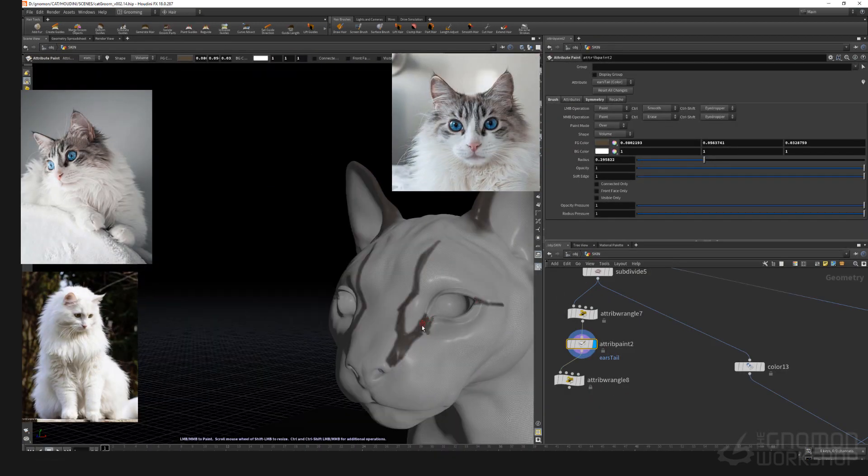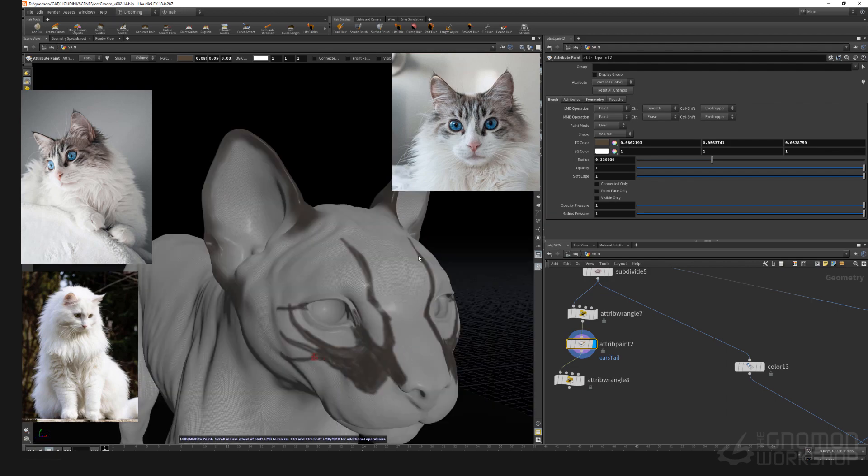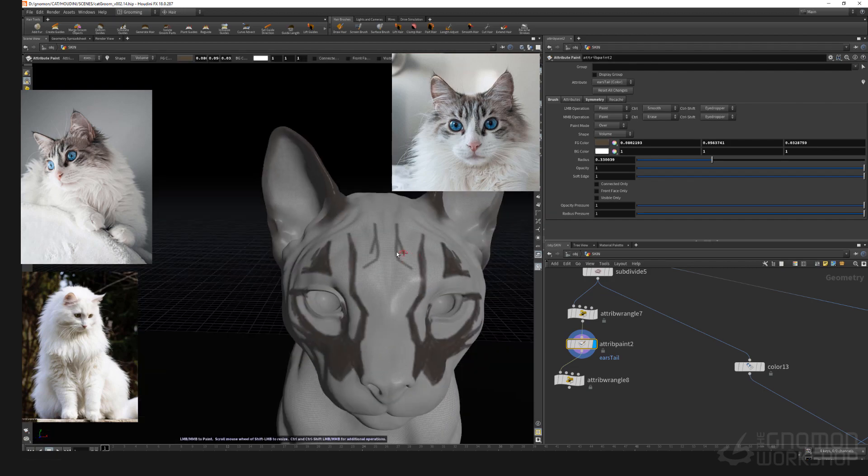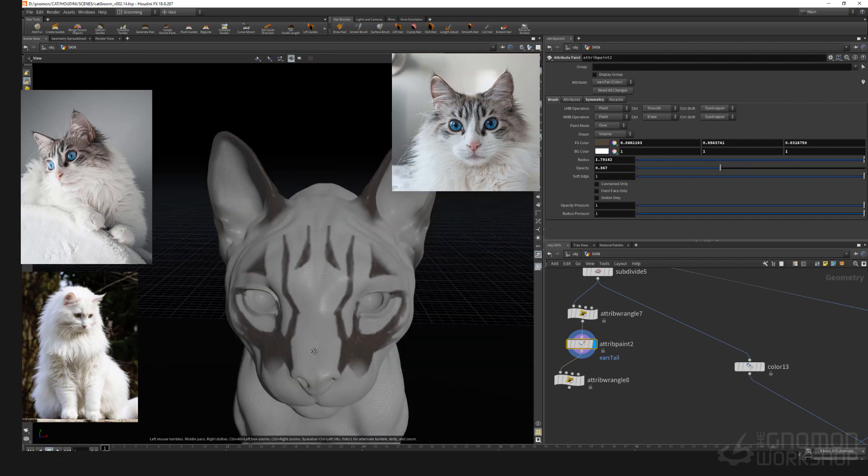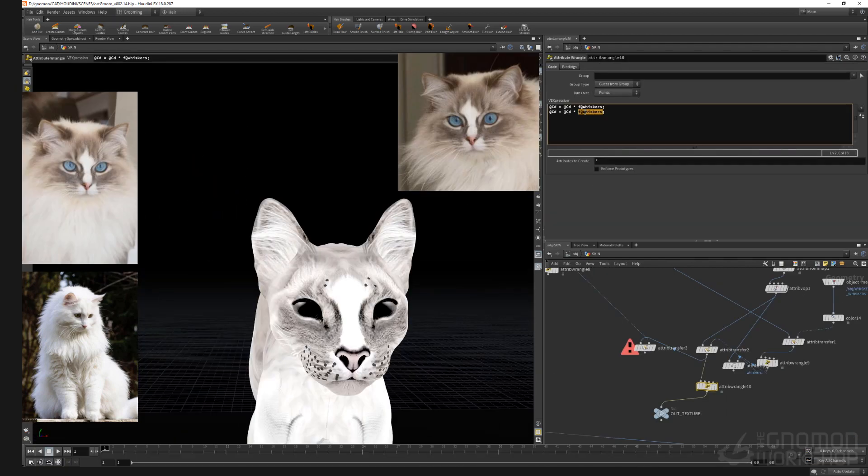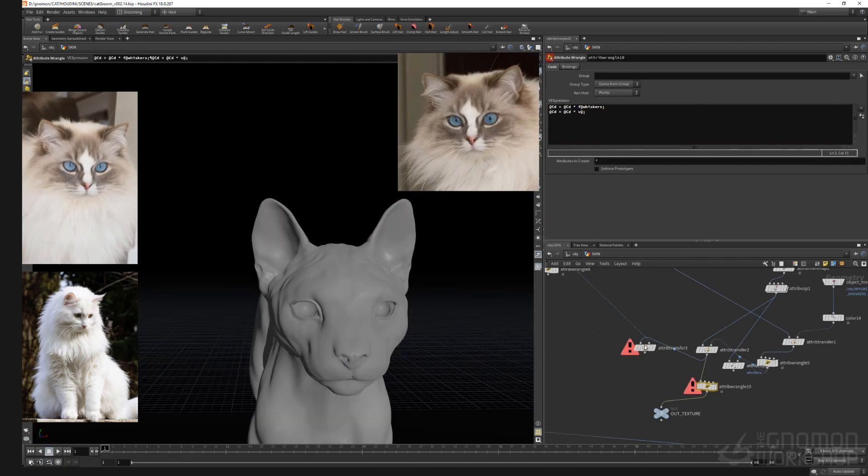In the last section of the course I will show you how I am approaching the texturing and look development in Mantra.